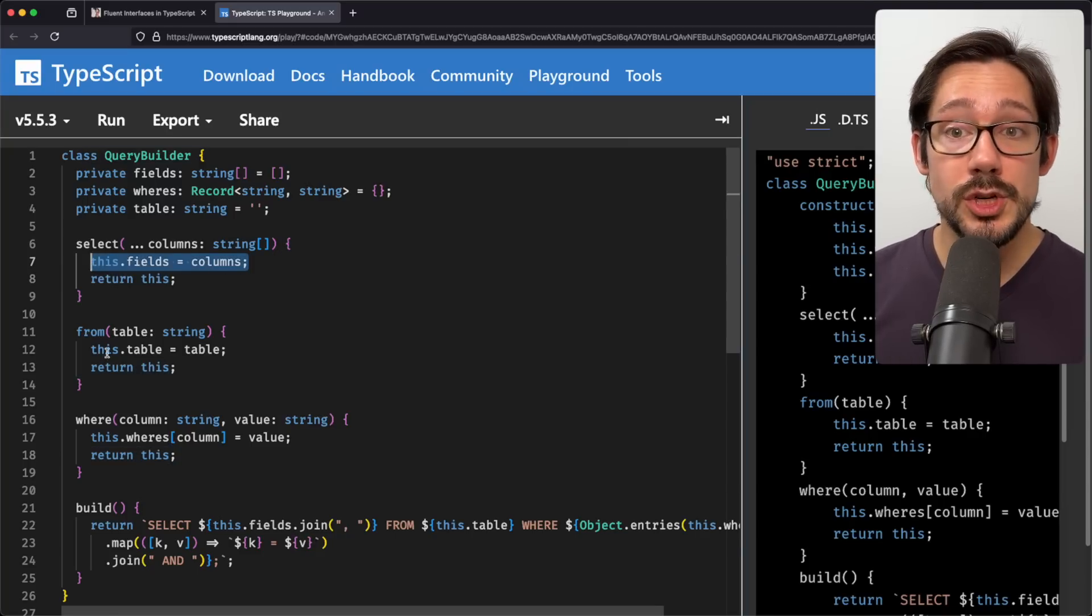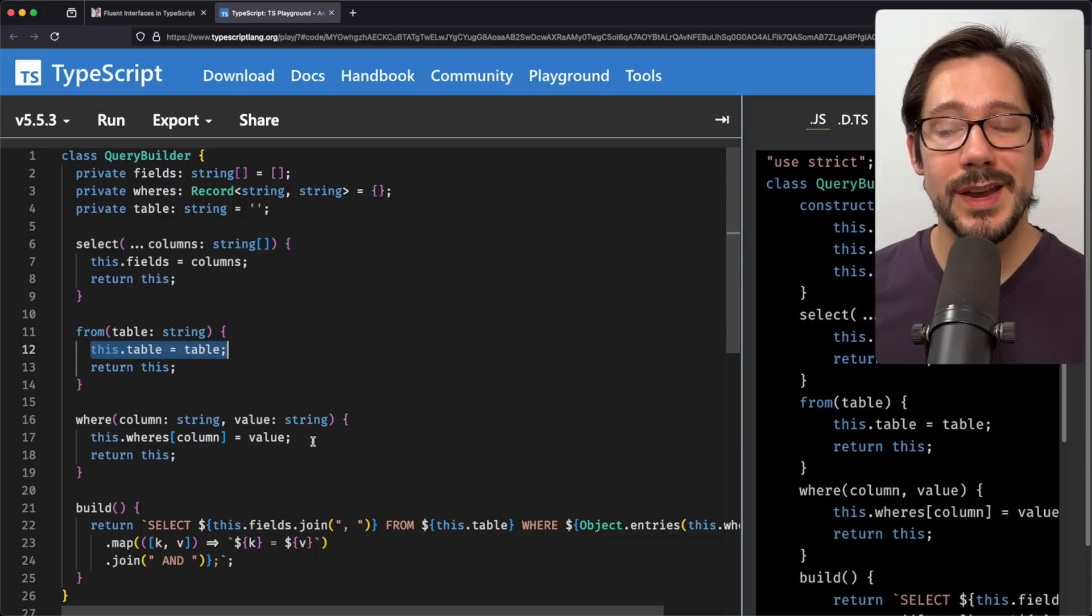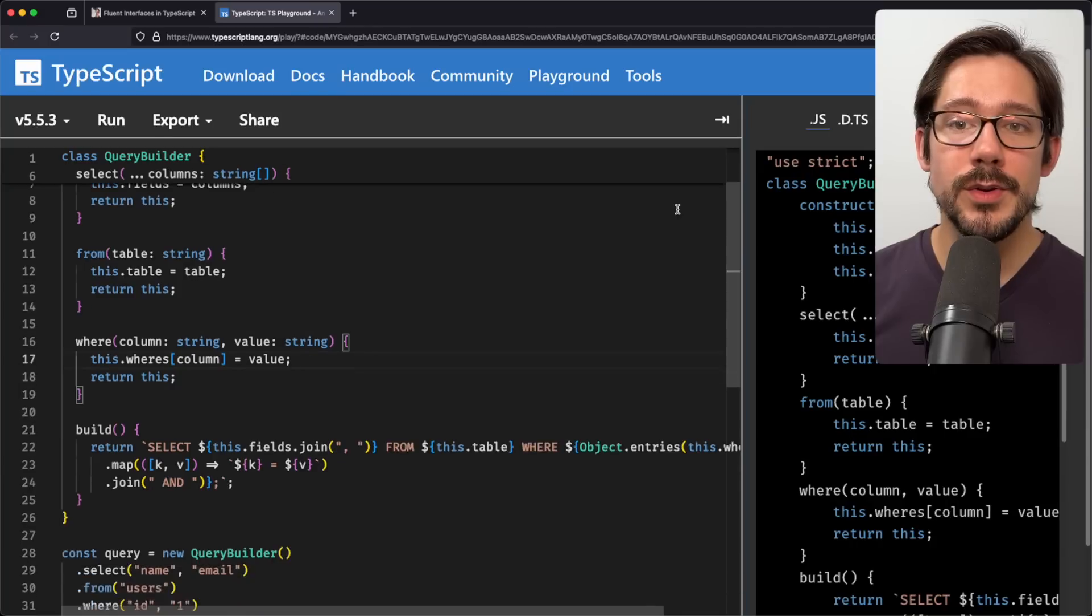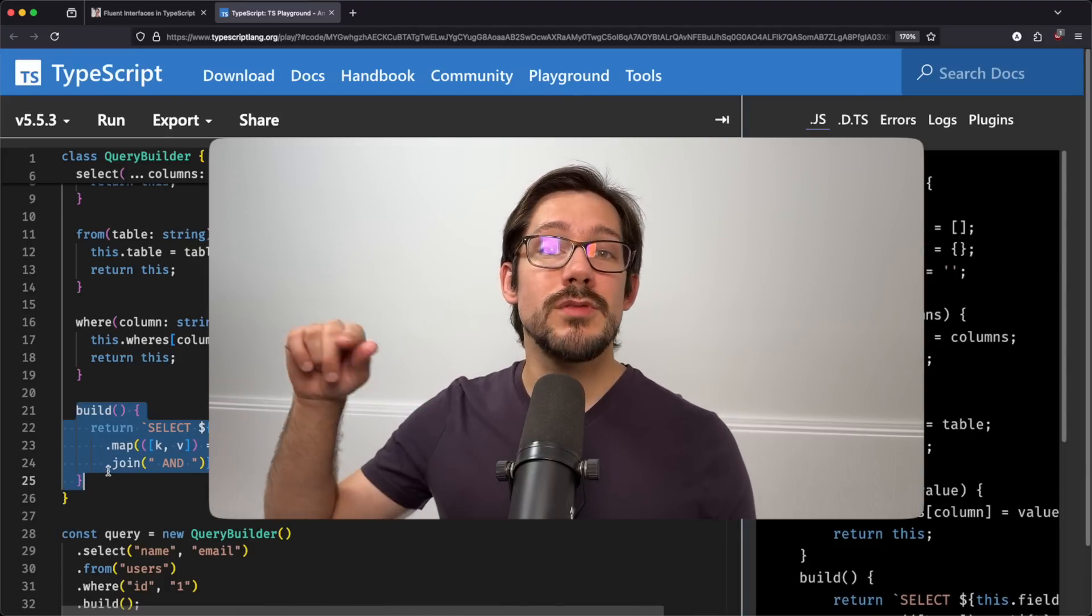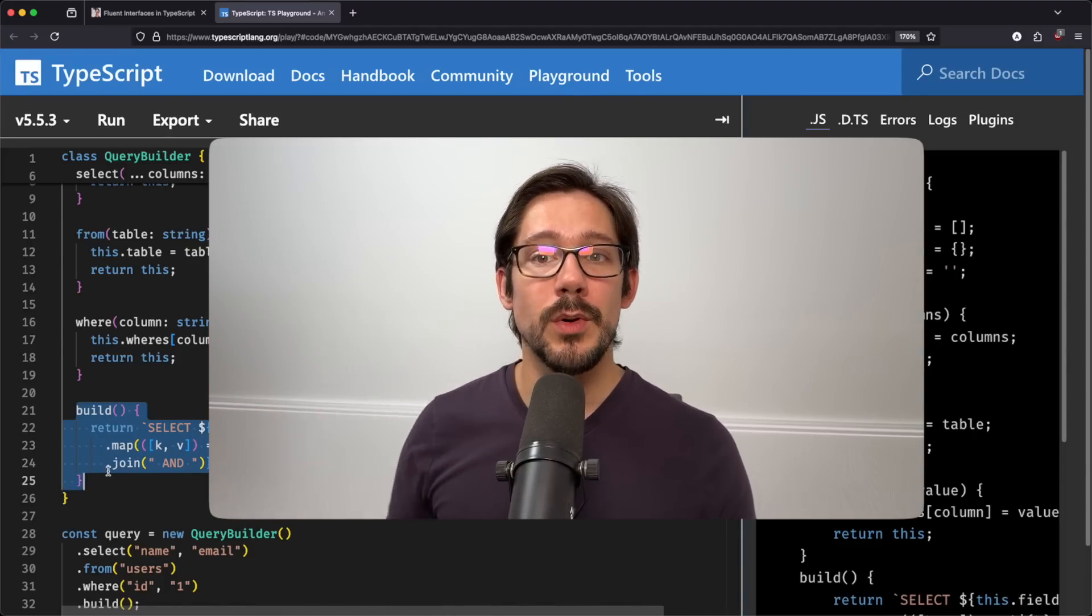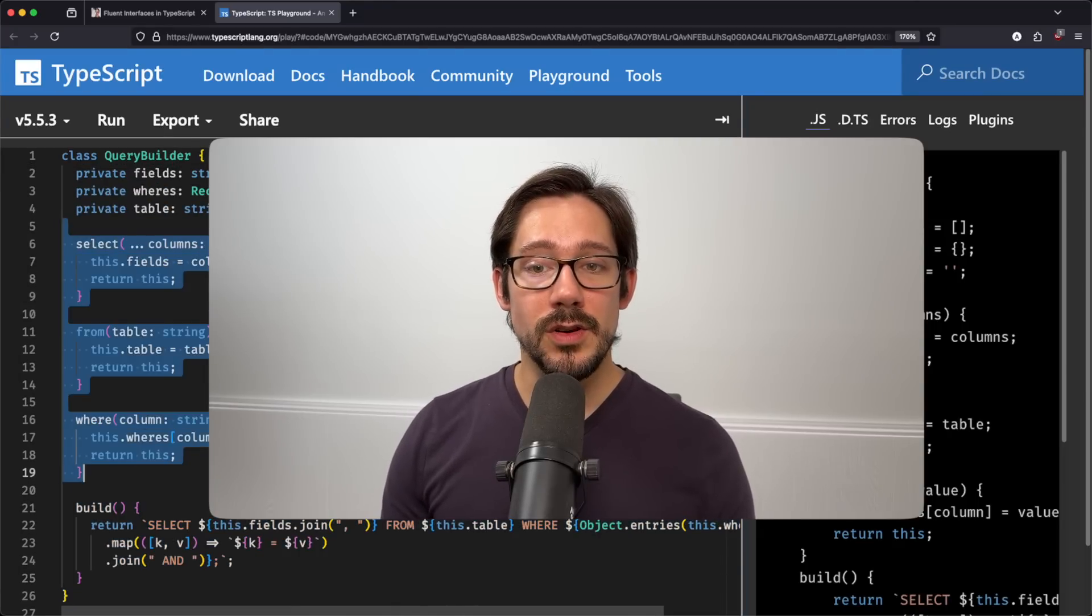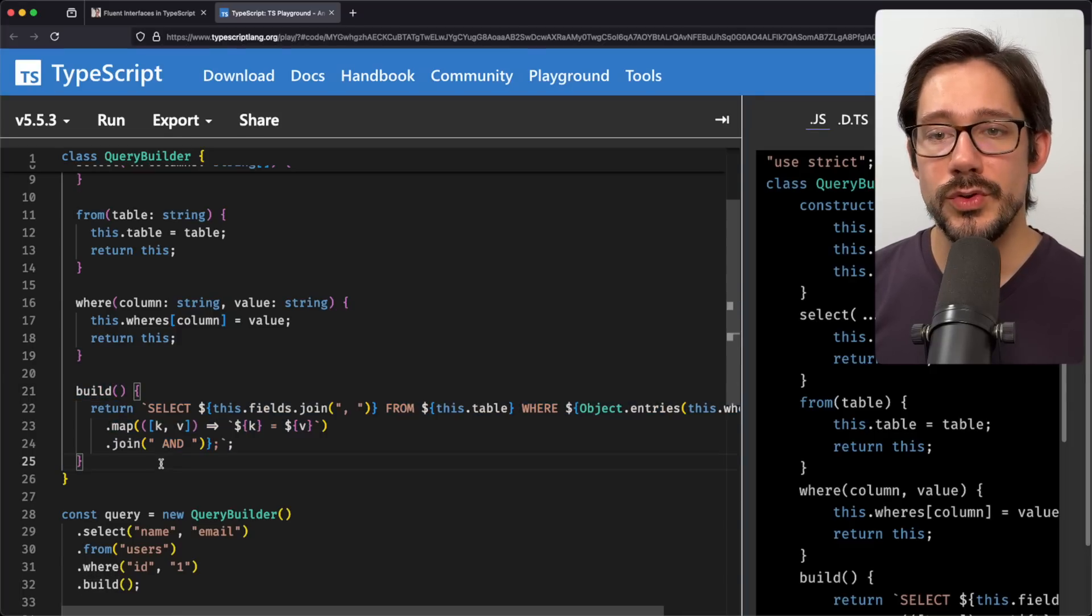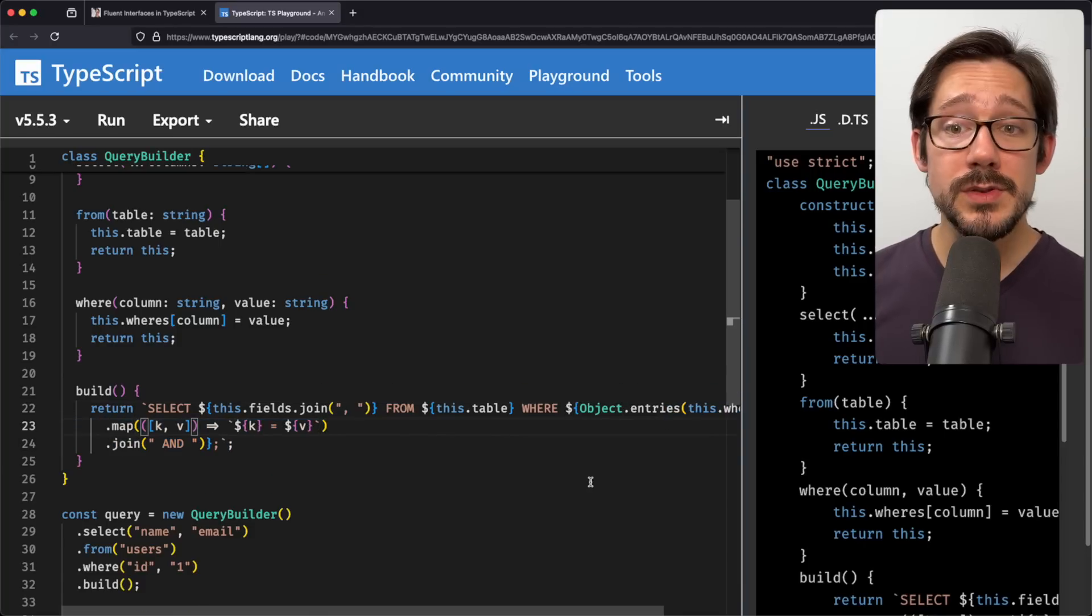And of course in this case we do have side effects happening. If there were no side effects then these functions wouldn't be doing anything at all. So we're storing off fields, we're storing off table, we're storing off the where value. Now build is a little bit different. Build is kind of our terminal case, right? We need some way to kind of exit, if you will, from the object that we're working with here. Otherwise a lot of the work that we've been doing in these other calls is not that useful. And so you can see build really simply creates a SQL string. We do our select and then join our fields from our table, where, and then we create a where clause.